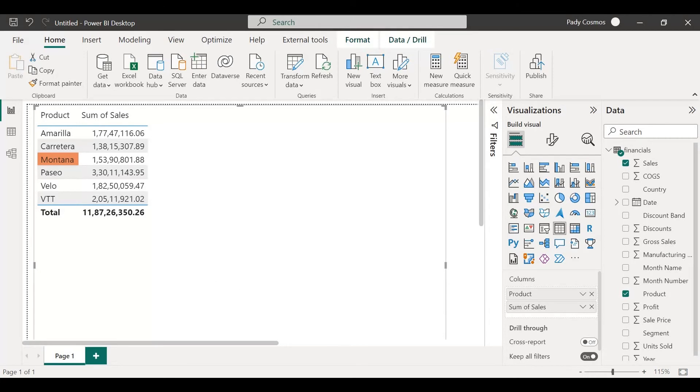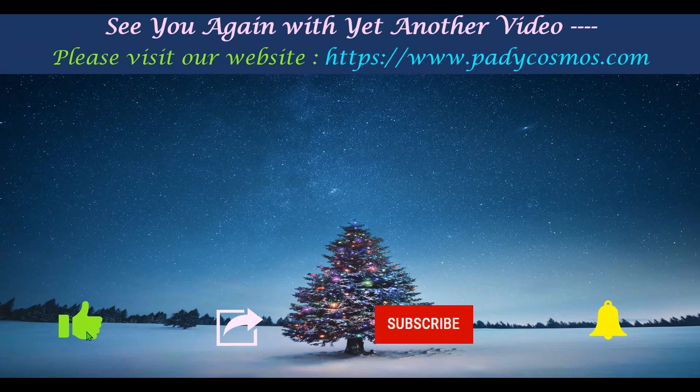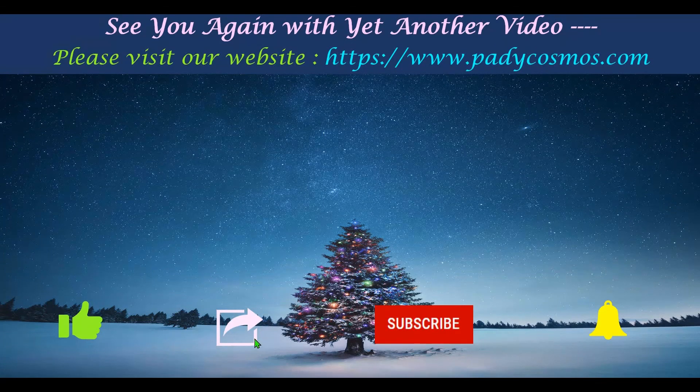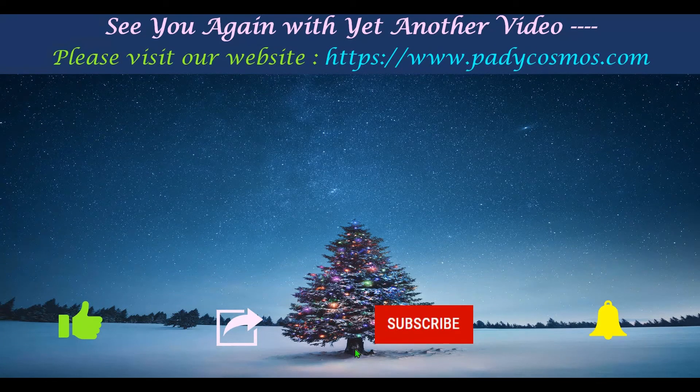Hope you found this video useful. If you like this video, please click on the like button and share it with your friends and colleagues.